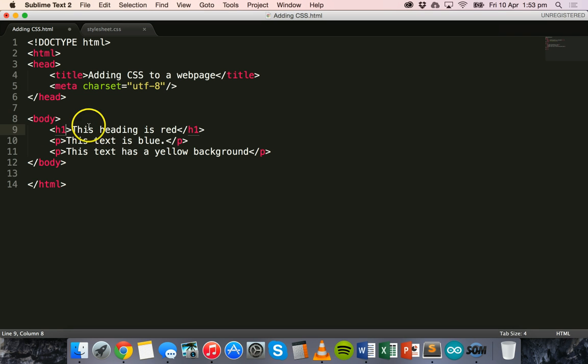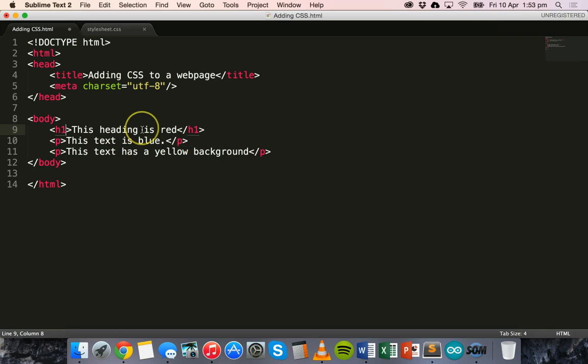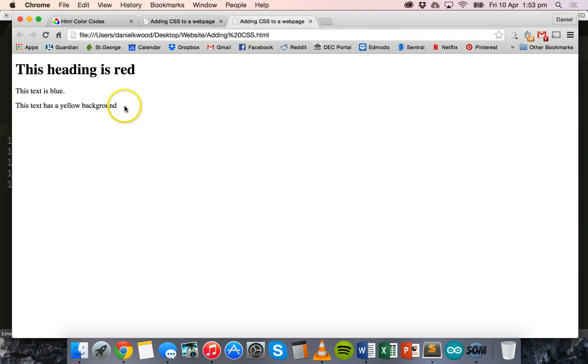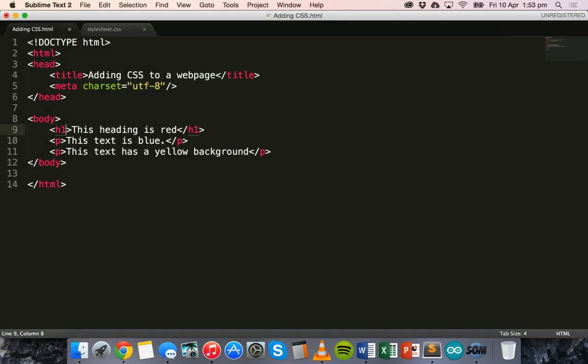So I've got a heading here, a paragraph, and another paragraph. First heading says this heading is red, the first paragraph says this text is blue, and the second says this has a yellow background. But if we view that in the browser it's not exactly true. It's all just black text, plain text.